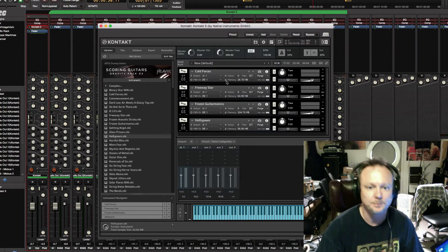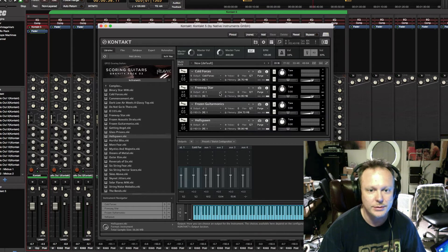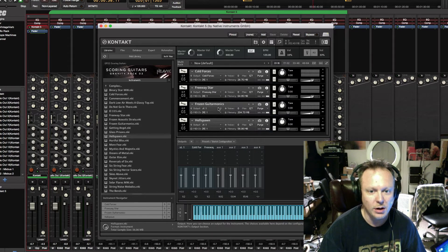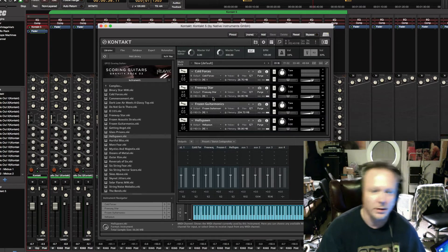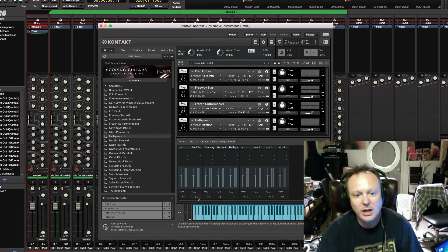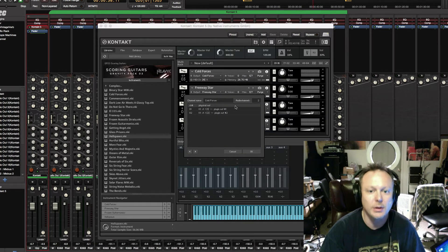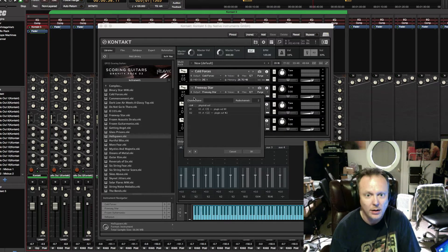The question was how do we route them out to multiple outputs — and this is how you do it. You go to your output and select "Create Separate Master Output Channel." So we've got Cold Forces, Freeway Star, Frozen Guitarmonics, and Hellspawn — all four created right here. You can see they are all still routed to 1-2, which is not accomplishing anything yet. So you click on one of them and this window is going to open up. You'll see the channel name — for example, Cold Forces.